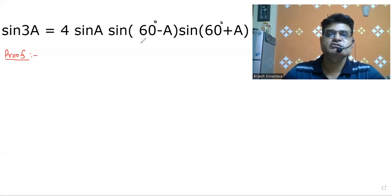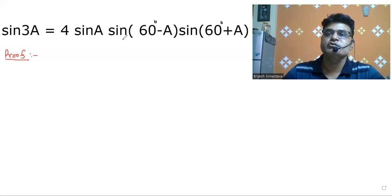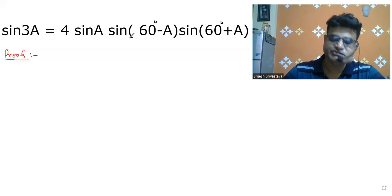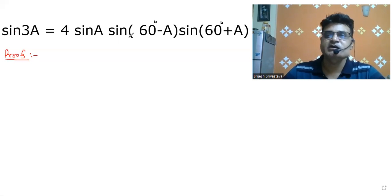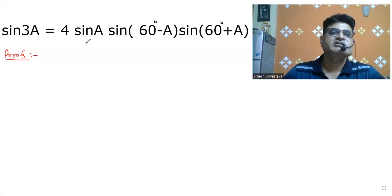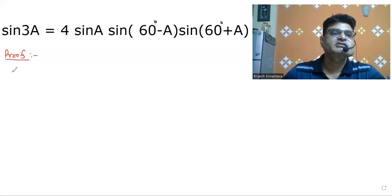First of all, I am going to show you this. We will start with the right-hand side.